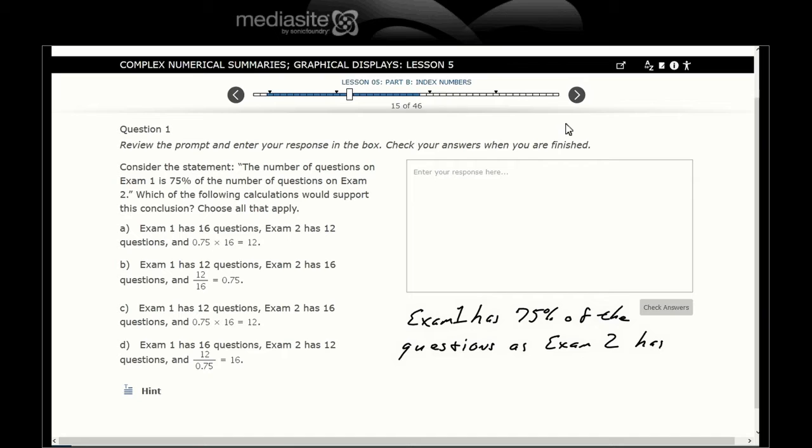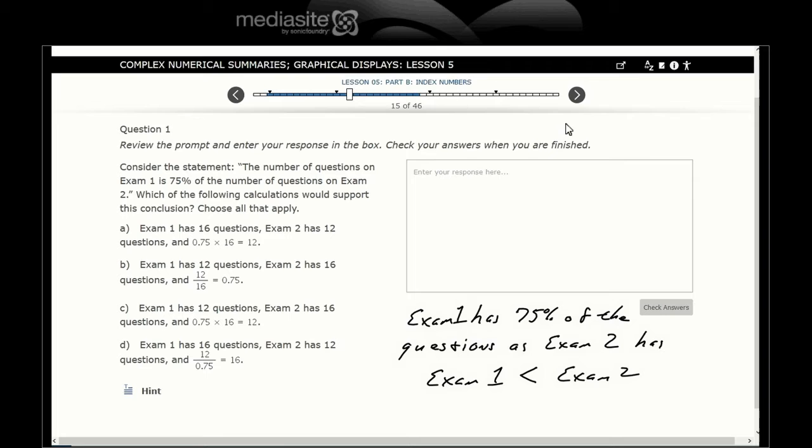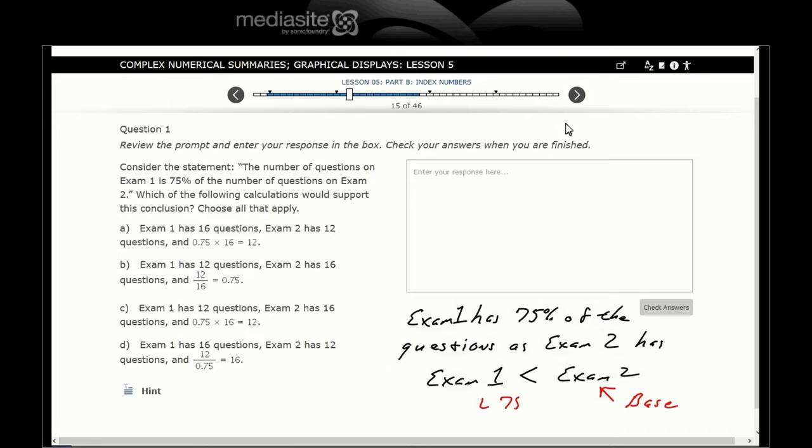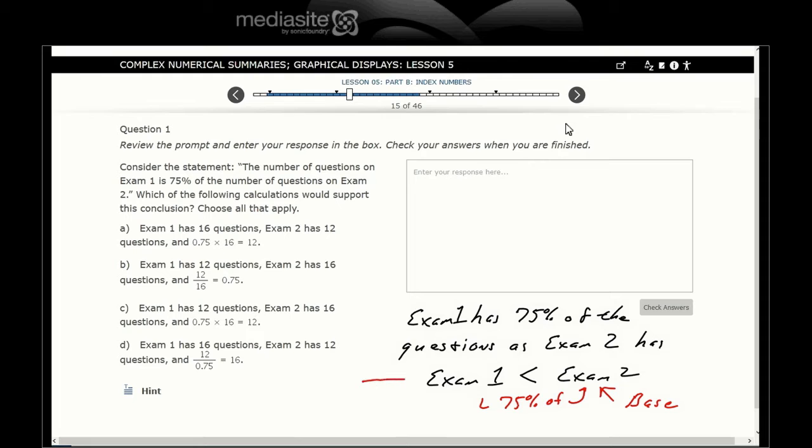Exam one has 75% of the questions as exam two has. Since that is a number less than 100%, that means we're going to look at a smaller number. Exam one has fewer questions than exam two, which means exam two will be the base of what we want to use.